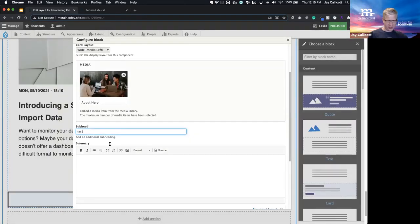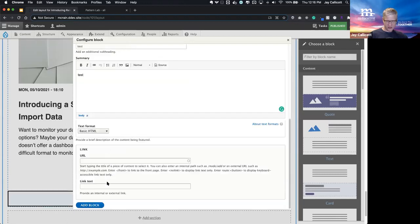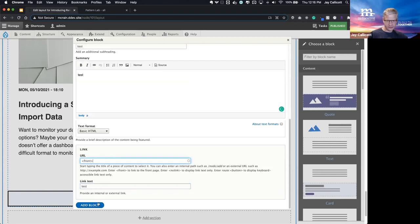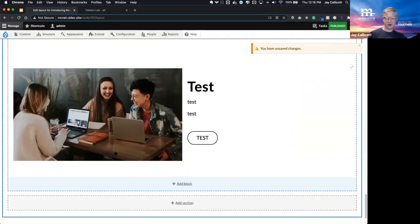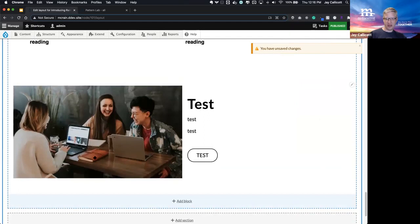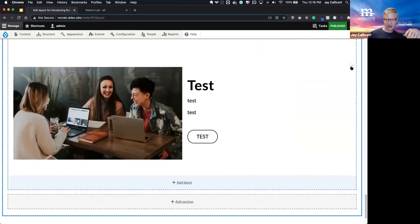Let's start it off with just the left side. We'll add a media item from the library. For expediency here, I'm just going to add some test content to get an idea of what it looks like.